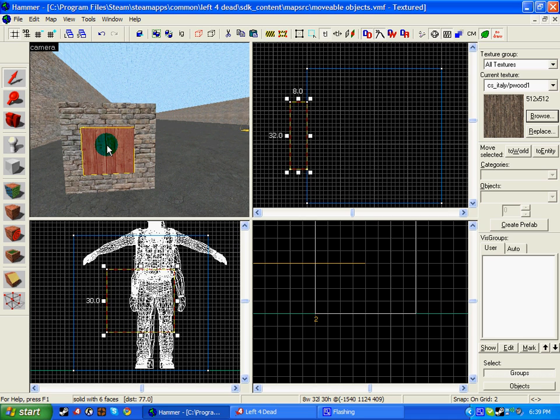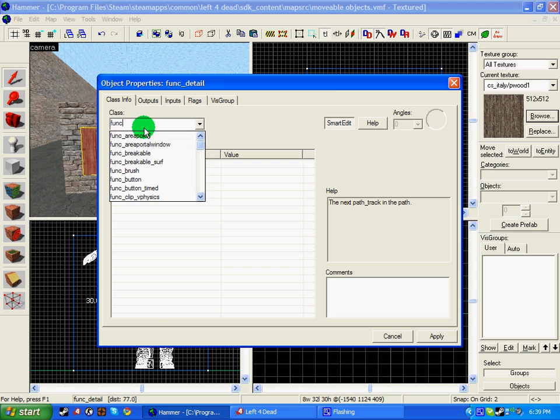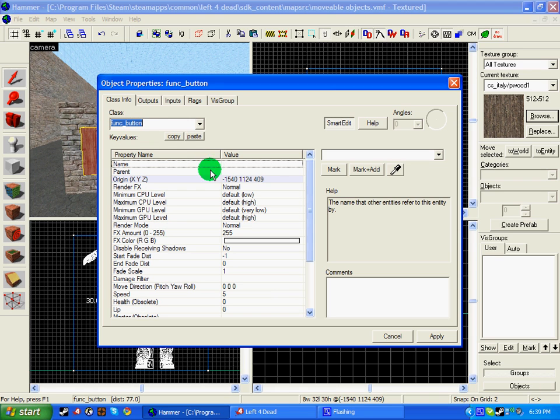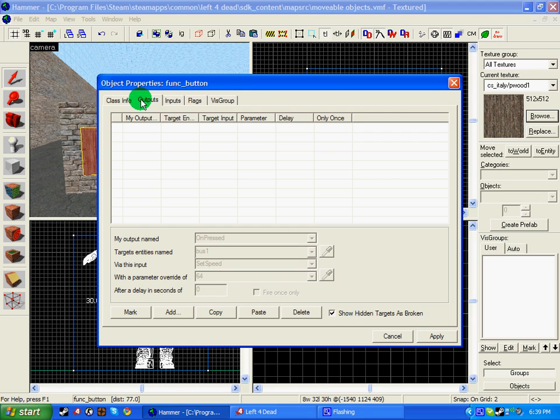Right, it's in place. We need to click the block tool, click control T to tie it to entity, and write in func_button.